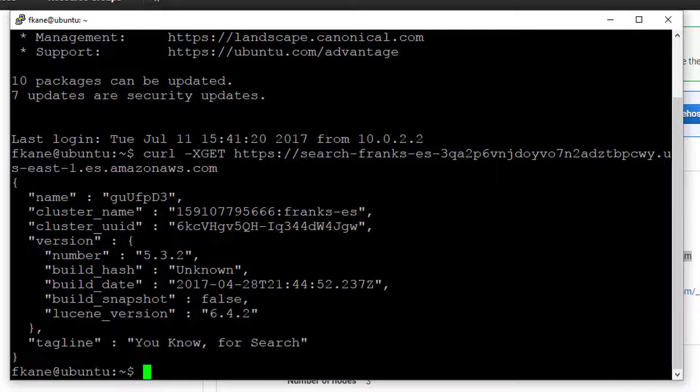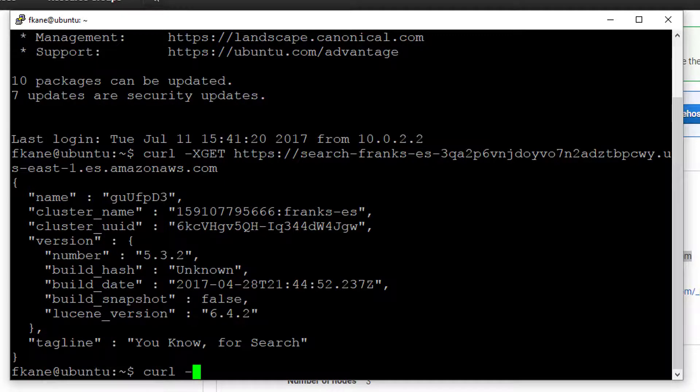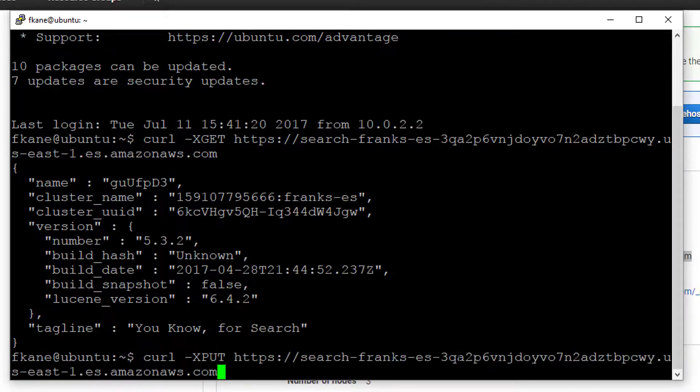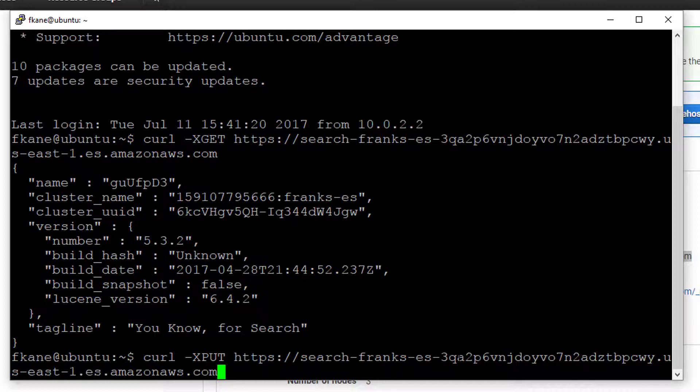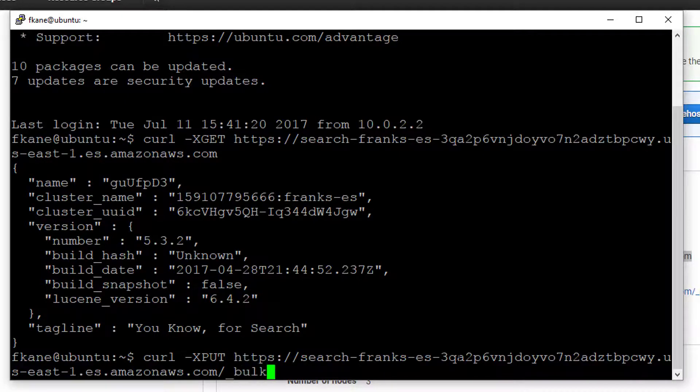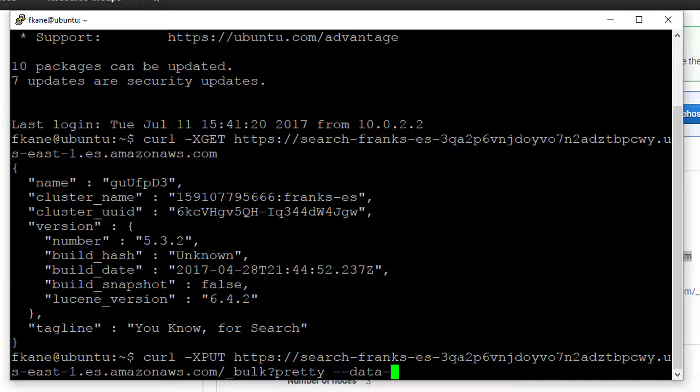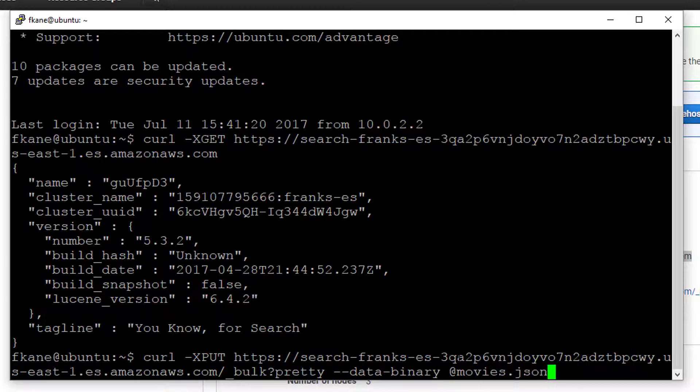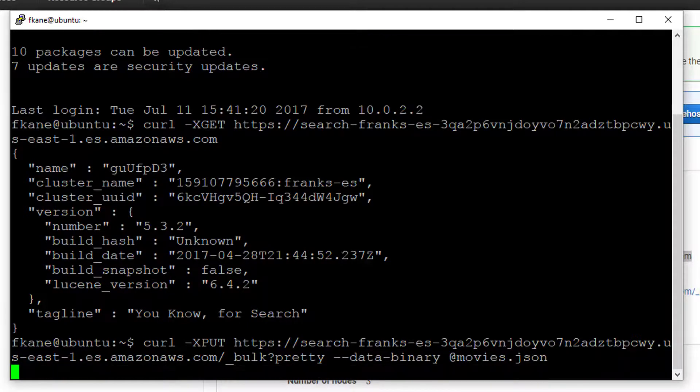Let's go ahead and put some data into it. Let's upload our movies data that we've done before on our local cluster and put this into a real cluster of three actual nodes running on AWS's cloud. Let's say curl -X PUT, paste in that endpoint again. This time we'll say, note that I'm leaving off the port name, it doesn't need that in this case, underscore bulk pretty data binary at movies.json. That's my bulk import data that I still have in my home directory, and off it goes.